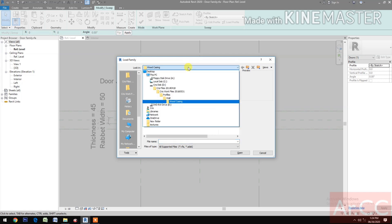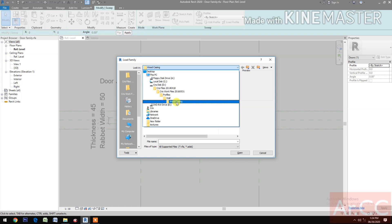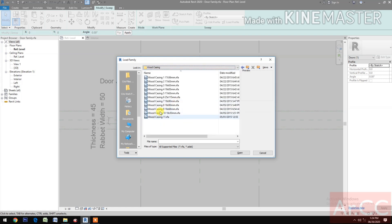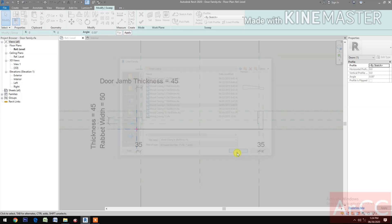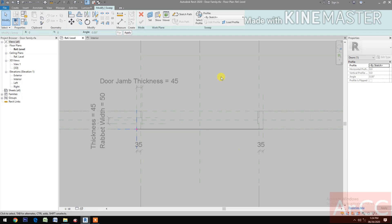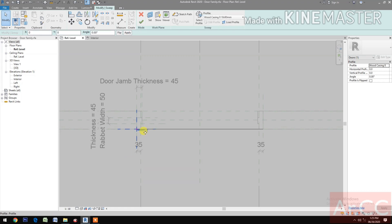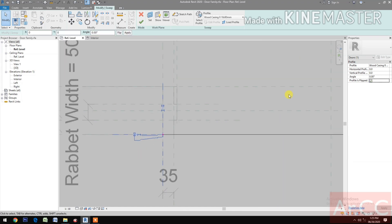Finish the path. Go to Reference Level. Let's load the door casing profile — select the wood casing 8 profile and open. Now go to Profile and select the Wood Casing 8. We have the profile — flip it.